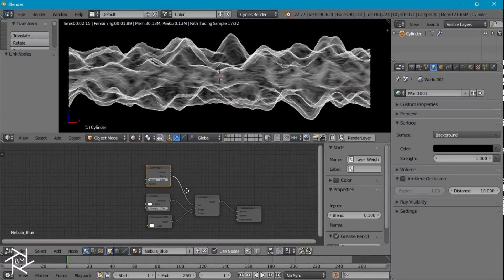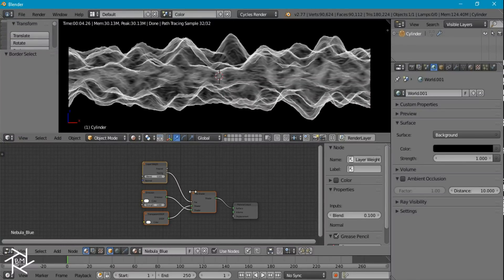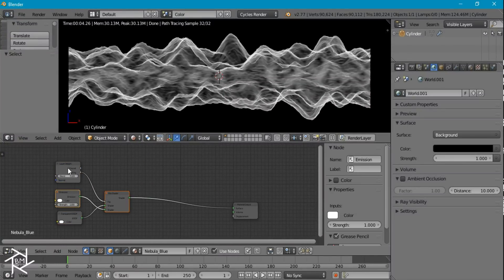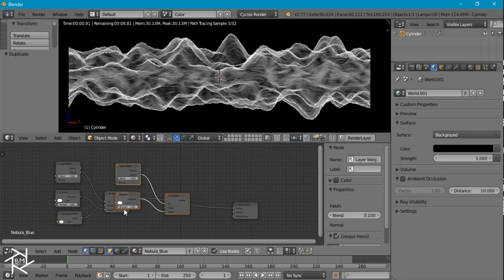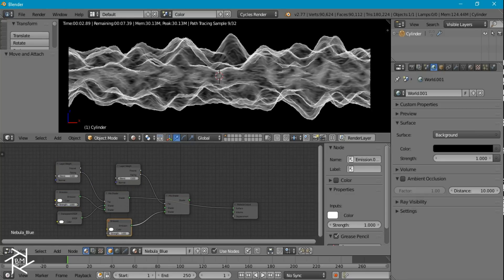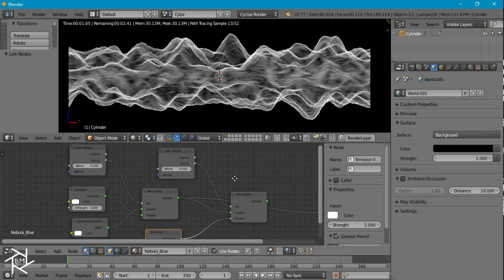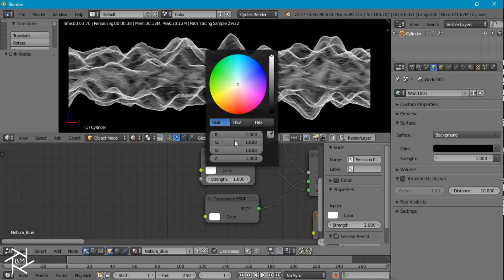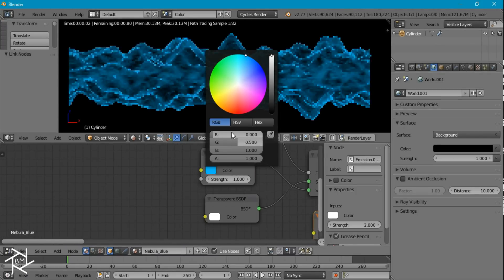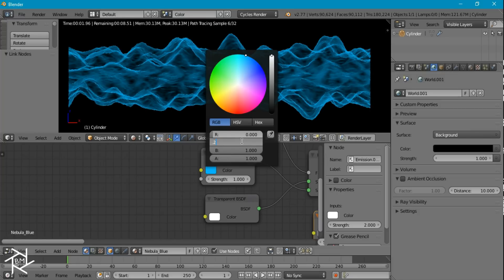I'm going to drag all of these back, duplicate the mix shader, emission shader, and layer weight node. For this emission shader I want to set the value to 2, and set the blend to 0.01. Now I'm going to give this emission color a nice blue color.